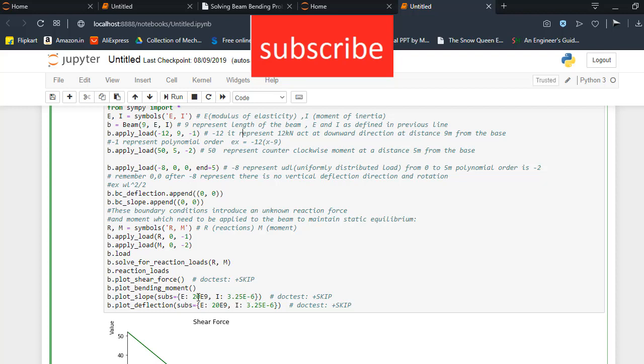Remember, all our units are in kN and m. So here I have a question to raise in your mind, what is meant by b.load, b.solve_reactions, load R, M.